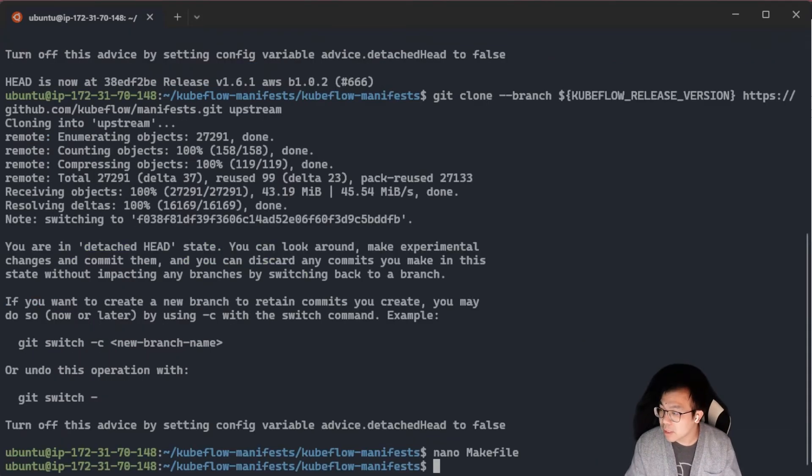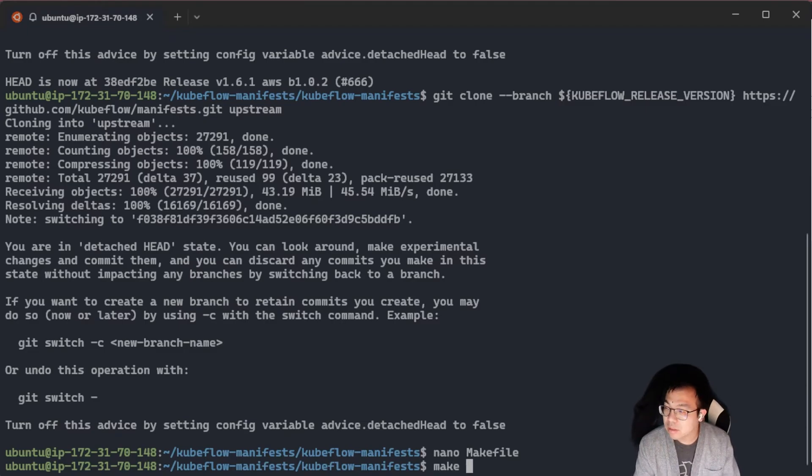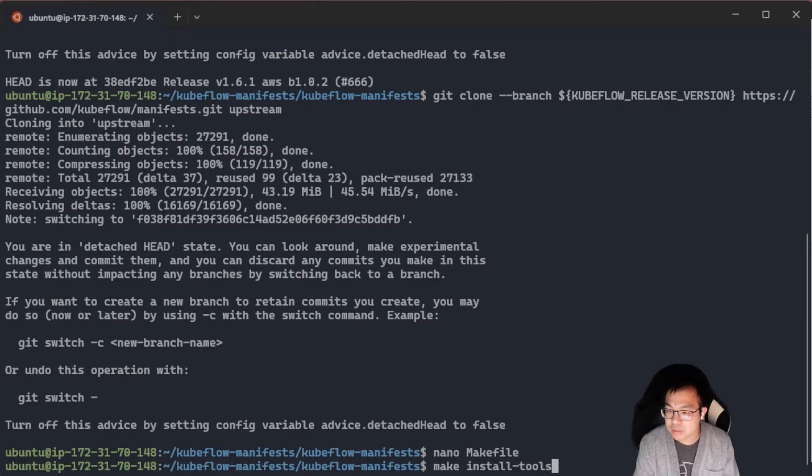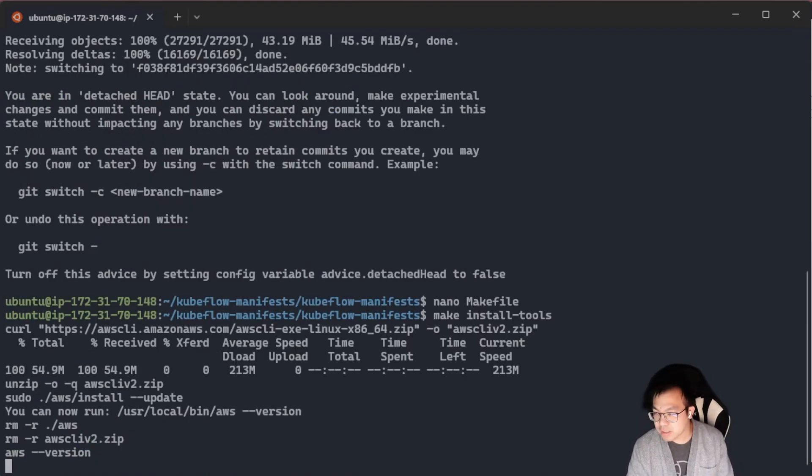Now we can proceed with calling the automated installation script. We're going to do a make install-tools. This is going to take a while, so just take a break and come back to this.